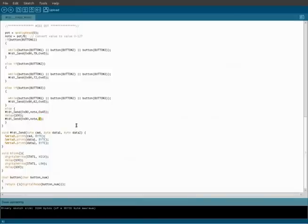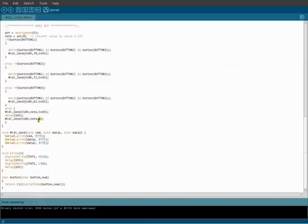Now if you remember, in the default code, when you pressed a button, that note just held and played forever until you hit panic on your synthesizer to kill the sound. Setting the note back to 0 will basically turn that note off. So every time a button's not being pressed...